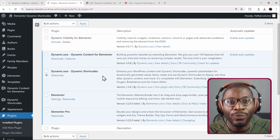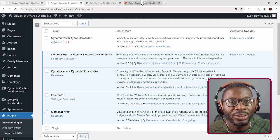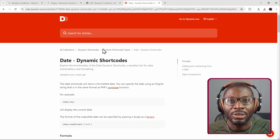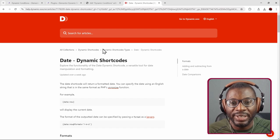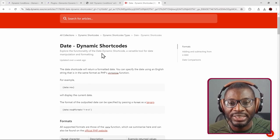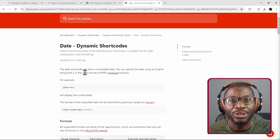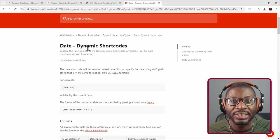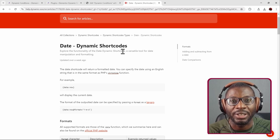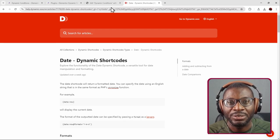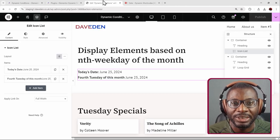For further information, you can check the Dynamic Shortcodes article. I'll leave a link to it in the description below where you can go and see other things you can do using dates with the Dynamic Shortcodes plugin. Now let's go over to the Elementor Edit page.